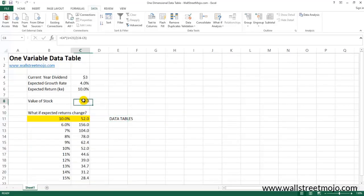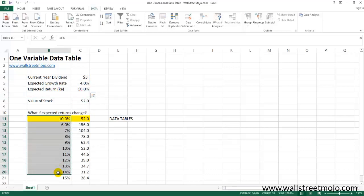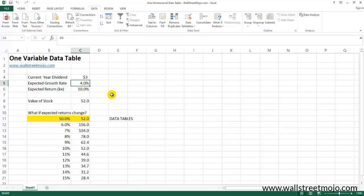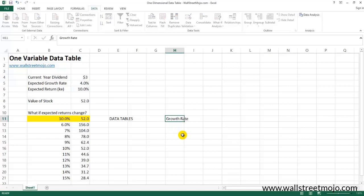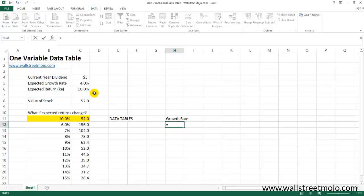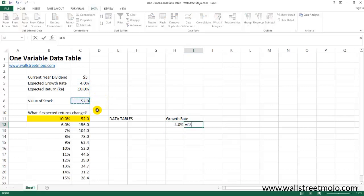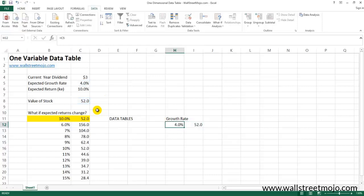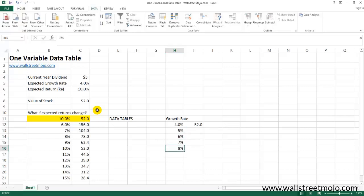You can do the same for the other variable — the growth rate. Here the variable is growth rate, and the initial input is four percent, with an output of $52. This is the input-output pair you need to set up for the data table. Now let's change the growth rates: five percent, six percent, seven percent, eight percent — create the full table.